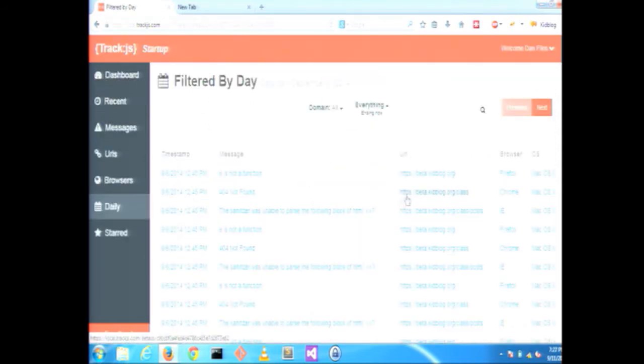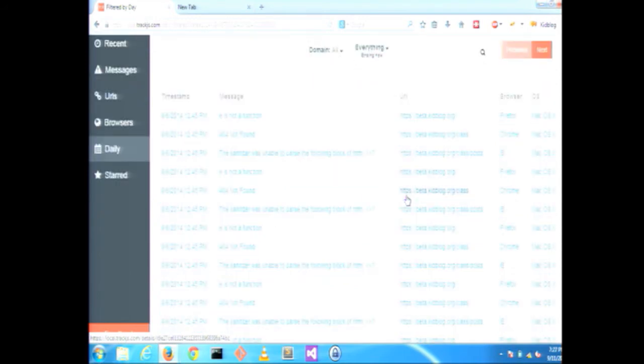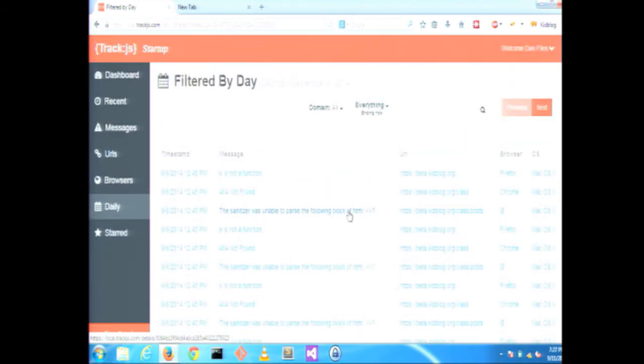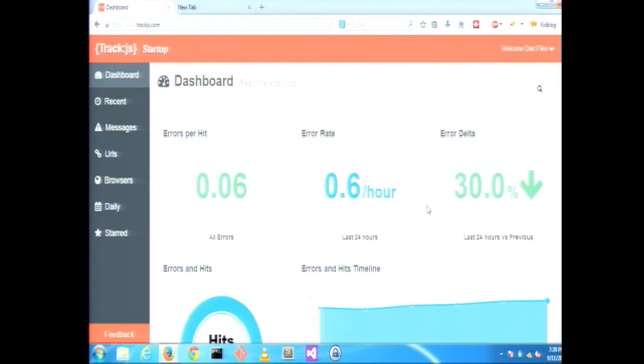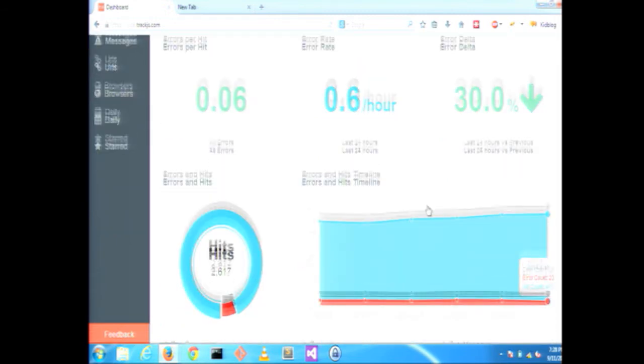And we can drill into any one of these days and see the errors happening. There's just a few things dominating this list: E is undefined, a 404 issue, and a problem with the sanitizer. KidBlog can easily see this and prioritize the important issues.